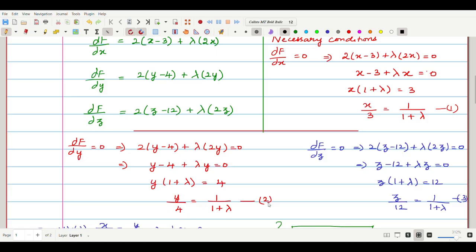For equation 3, setting ∂f/∂z = 0: 2(z−12) + 2λz = 0. Dividing by 2: (z−12) + λz = 0, so z(1+λ) = 12, giving z/12 = 1/(1+λ). This is equation 3.